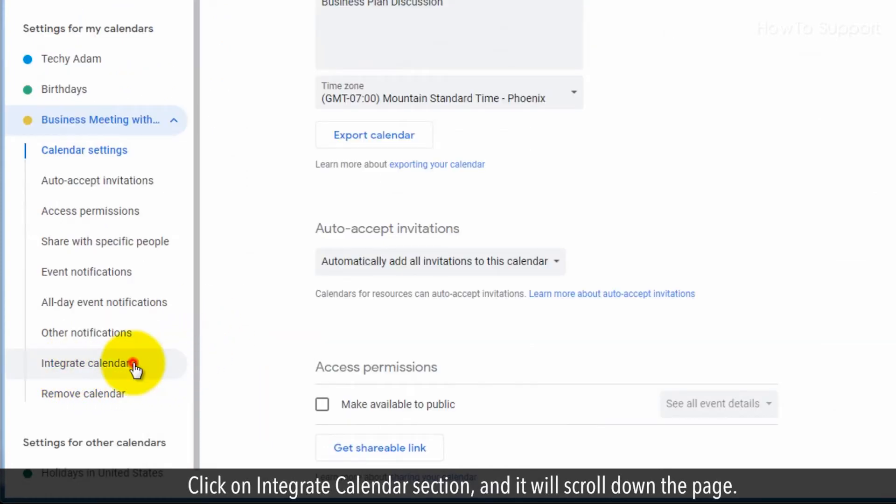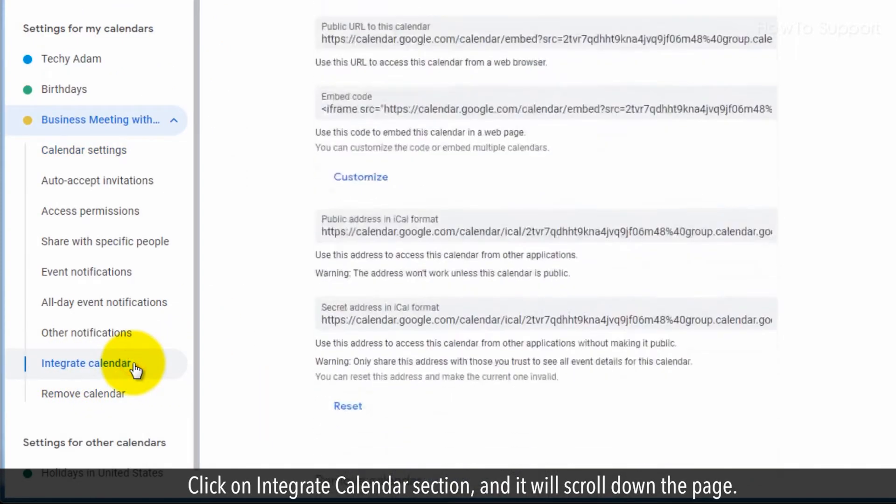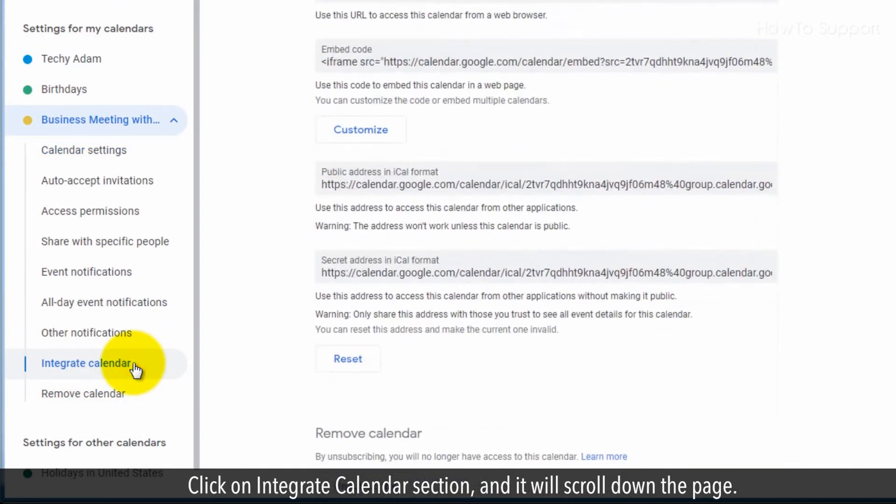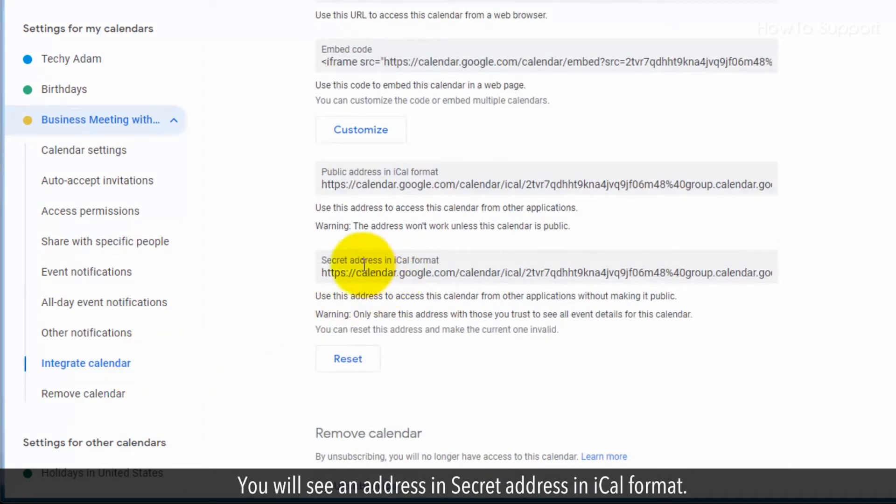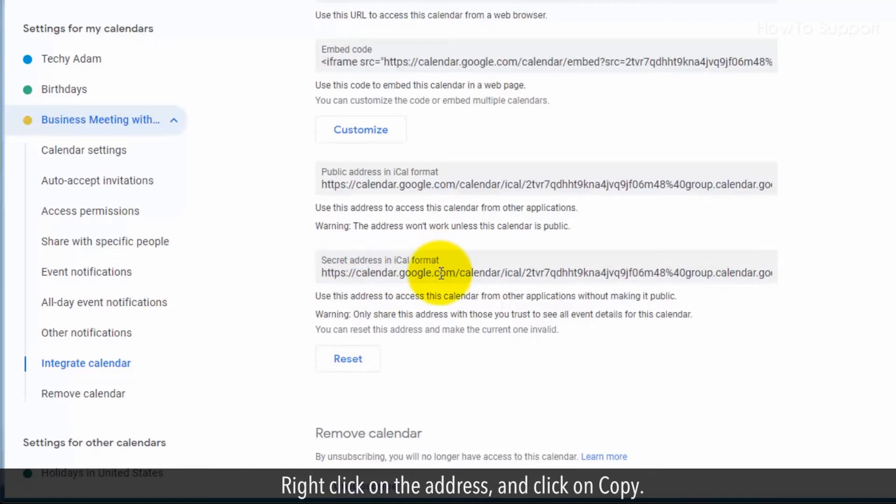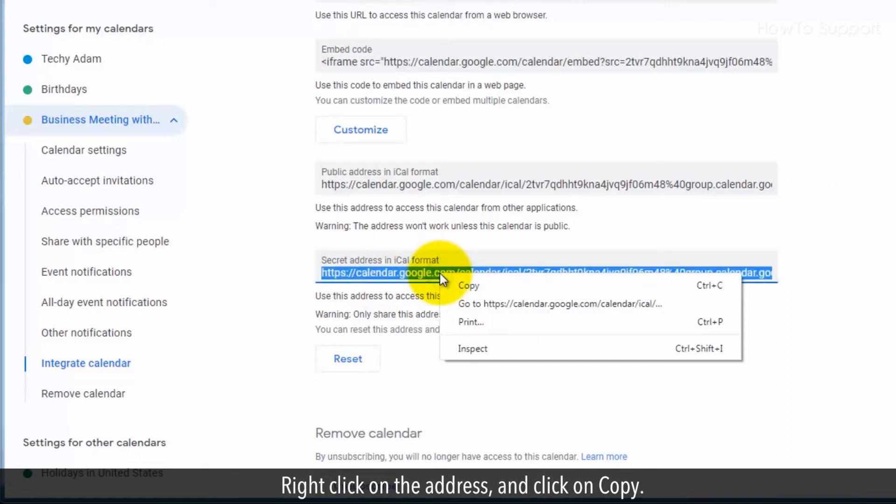Click on the Integrate Calendar section, and it will scroll down the page. You will see an address and secret address in iCal format. Right click on the address and click on Copy.